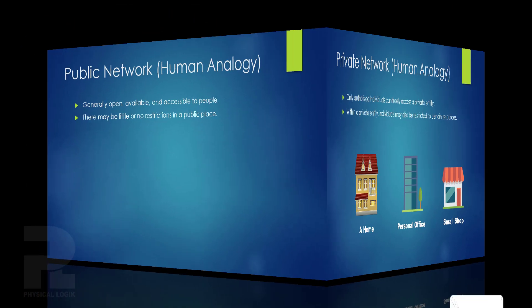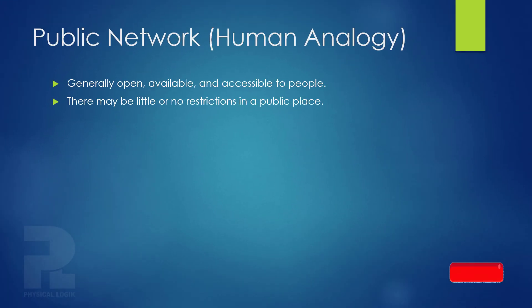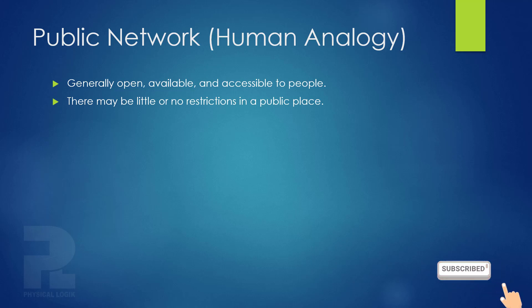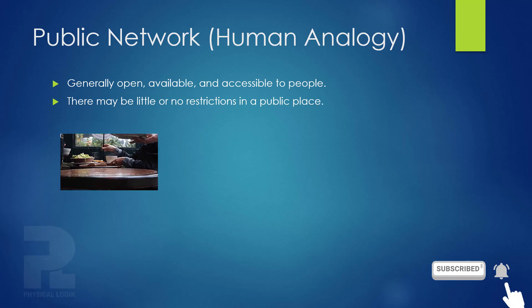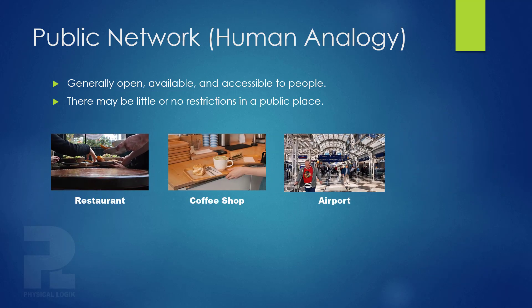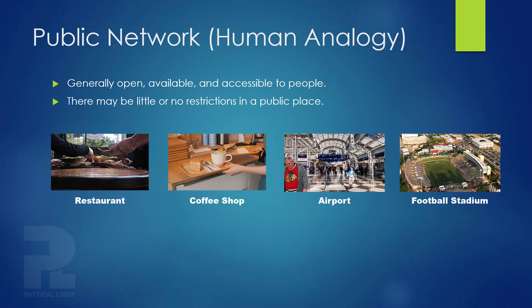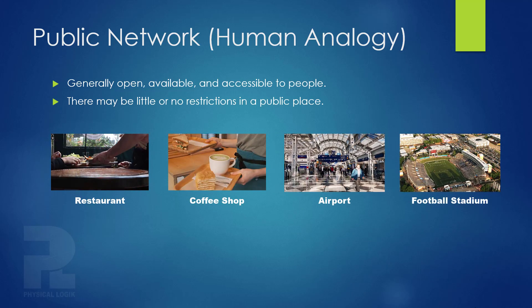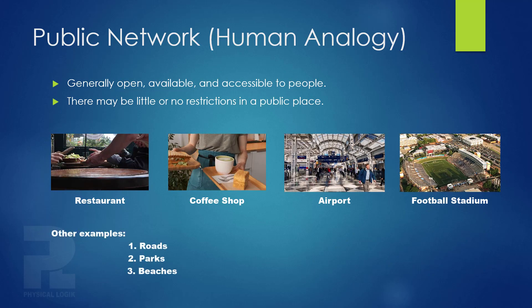A public place, on the other hand, is where everyone has access to with little or no restrictions. Places such as a restaurant, coffee shop, airport and a football stadium are public places in real life.